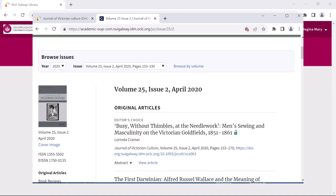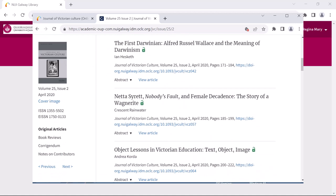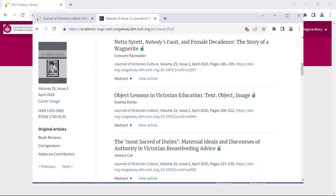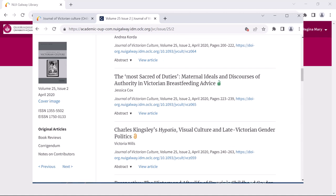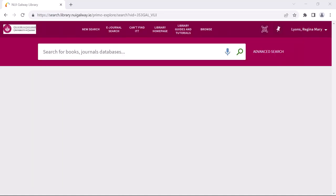Also, you may wish to browse through other articles in the journal, and you can do so using this method. So again I will search for the same reference — this time I will type the journal title into the catalogue search bar.